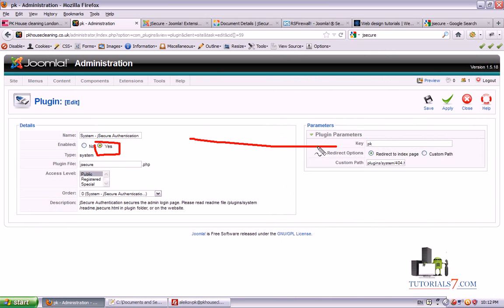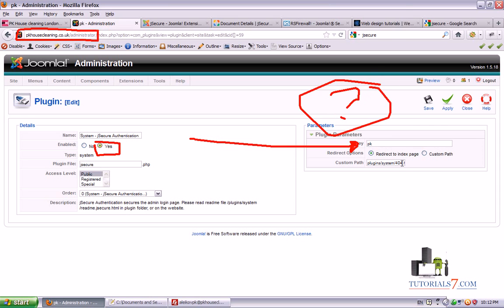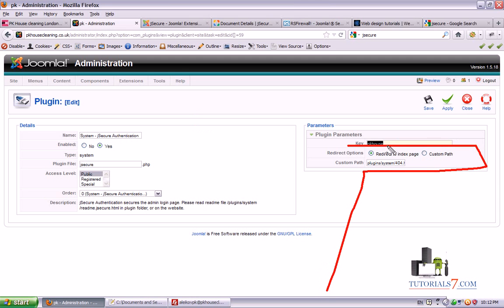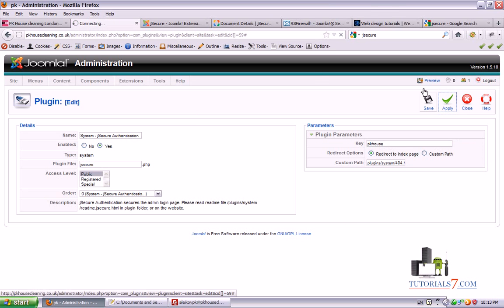Here's the trick: we can put our custom key which will come after the administrator folder, after the question mark. For example, I'll type 'pick a house' and let's check what will happen. We also have the option to redirect if the login is unsuccessful — redirect to the index page or a custom page such as an error page on your website. I'll click Apply.